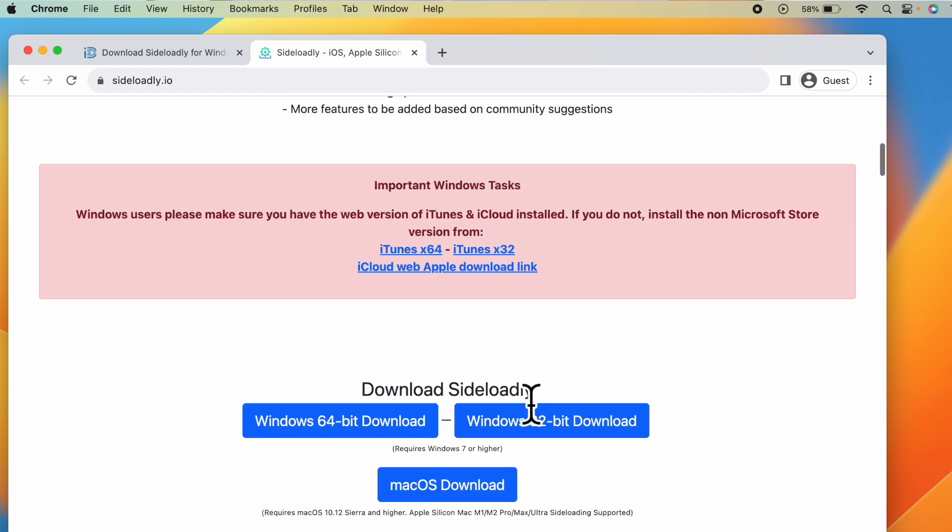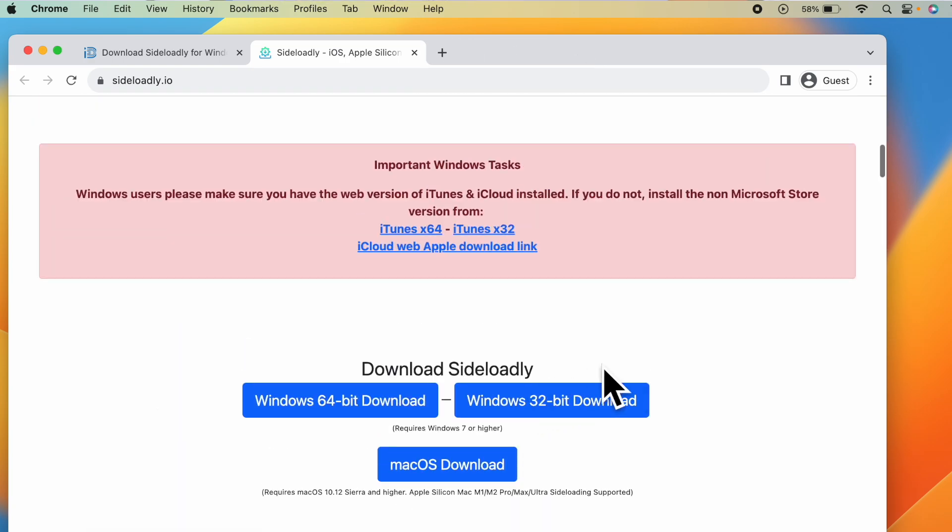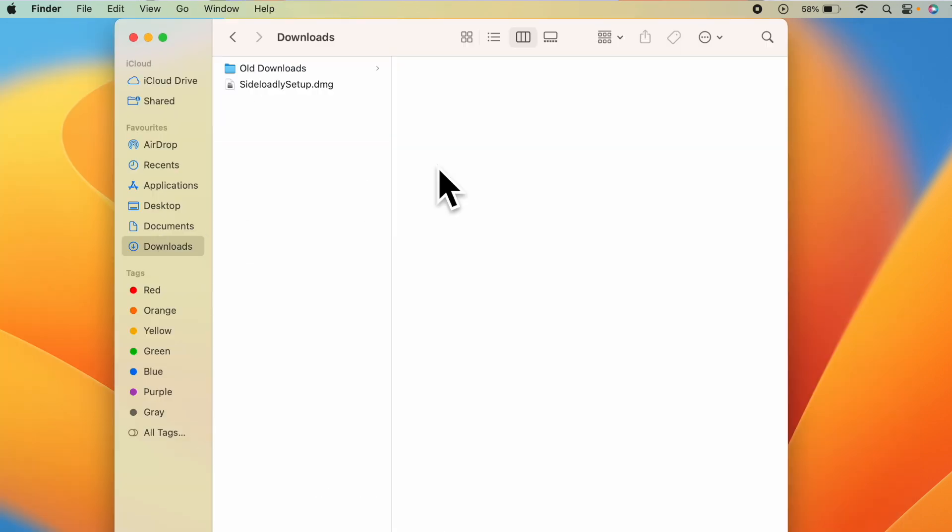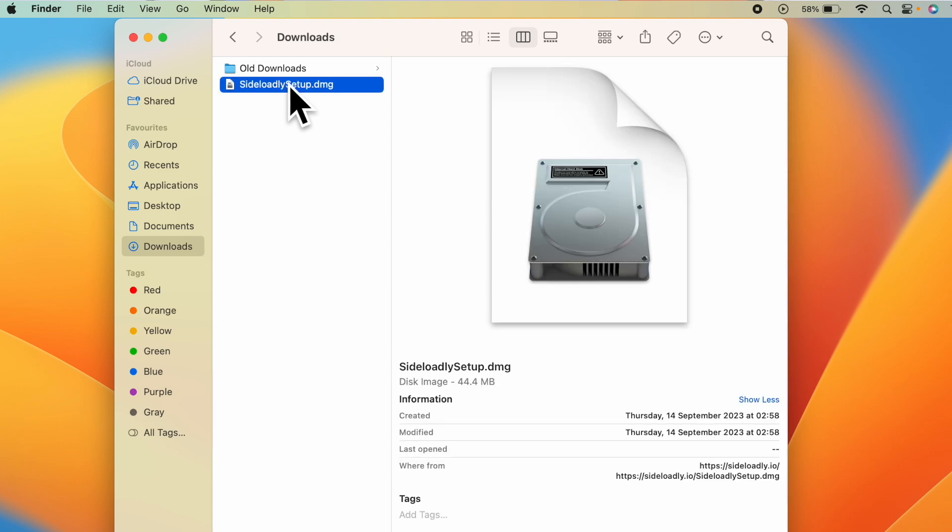Scroll down. Here you can see download Sideloadly, Mac OS download. Just click on this. I have downloaded Sideloadly setup.dmg file. Just double click on this.